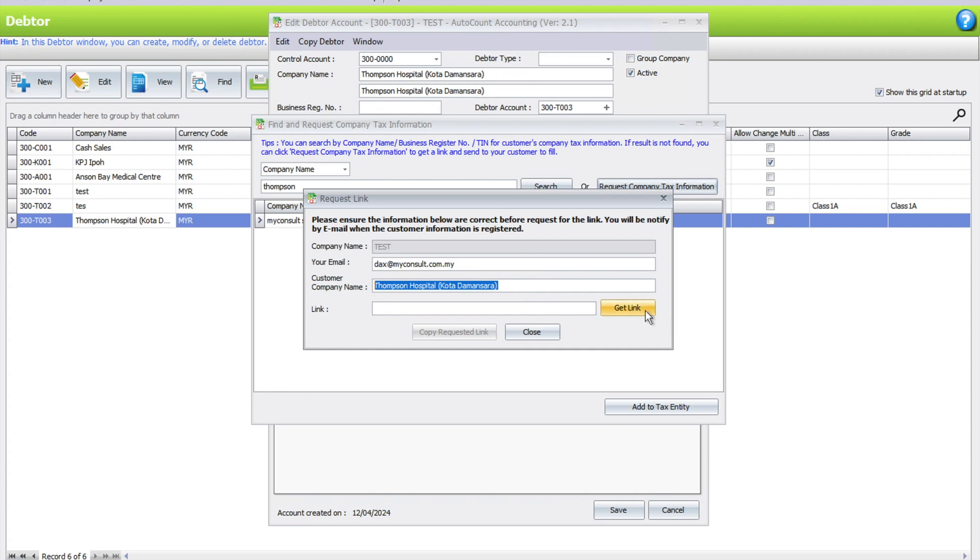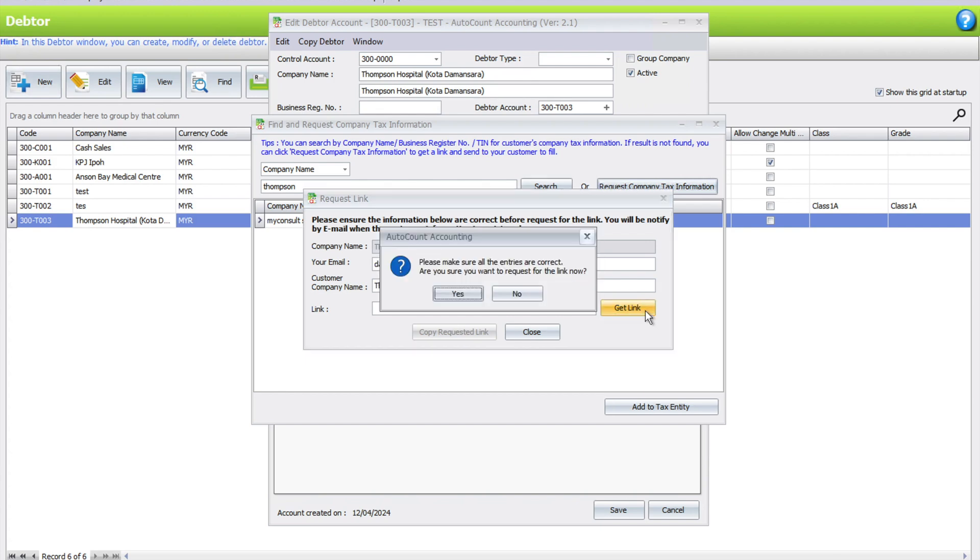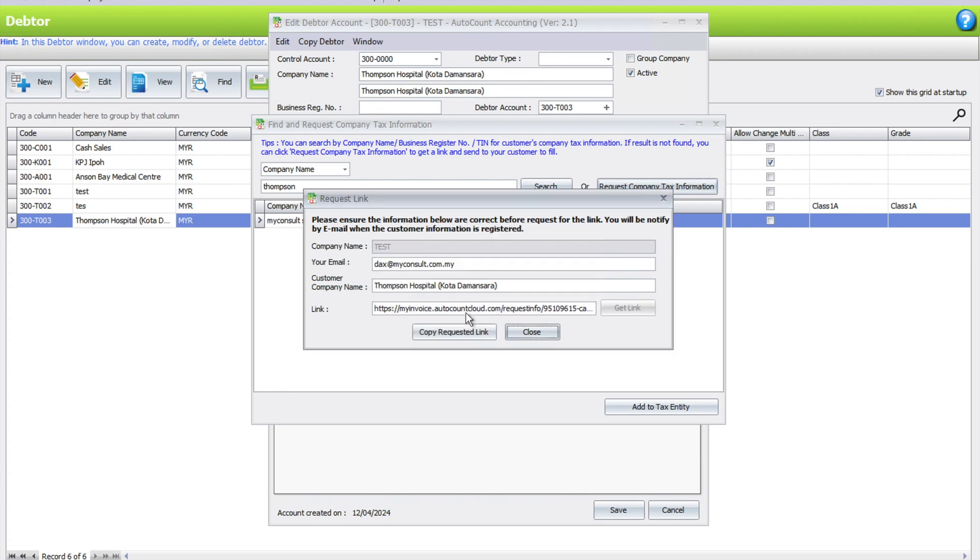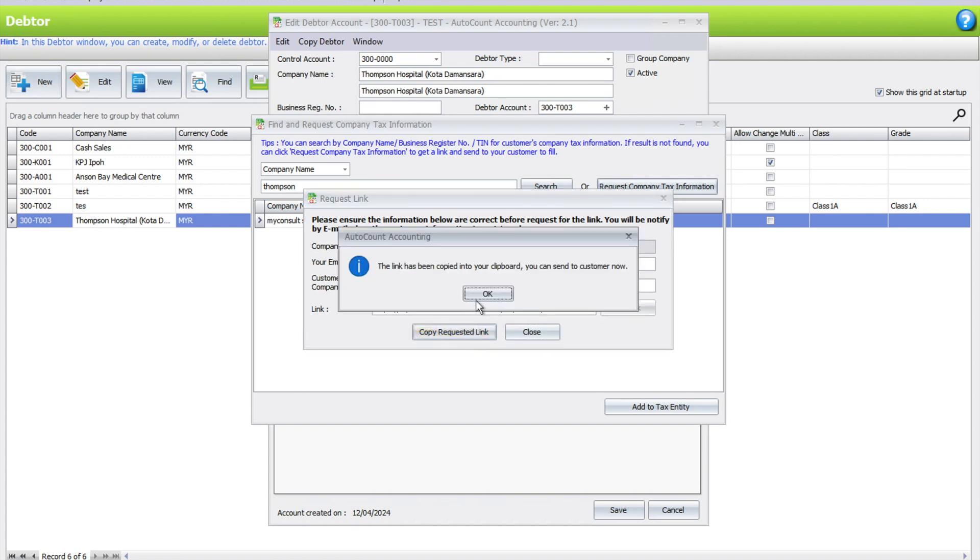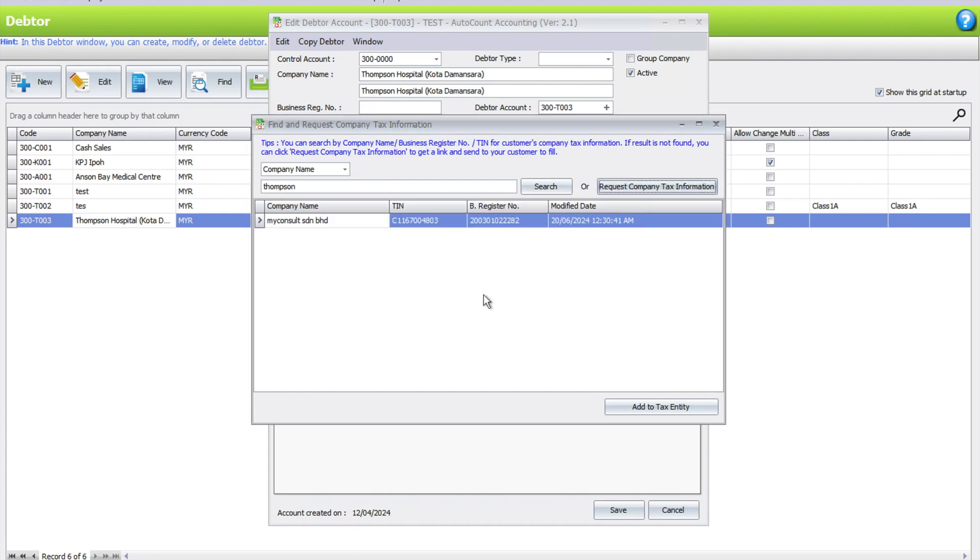The system will allow you to create a link. You can actually copy this requested link and then you can send it to your customers. Once they fill up the AutoCount e-Invoice Platform, it will actually notify you saying the customer has updated their information, and then from the search here you will be able to search this function.